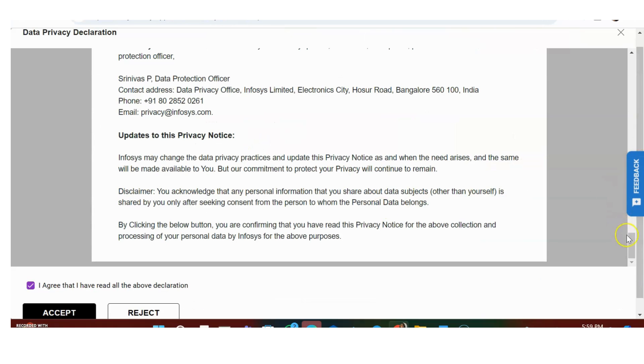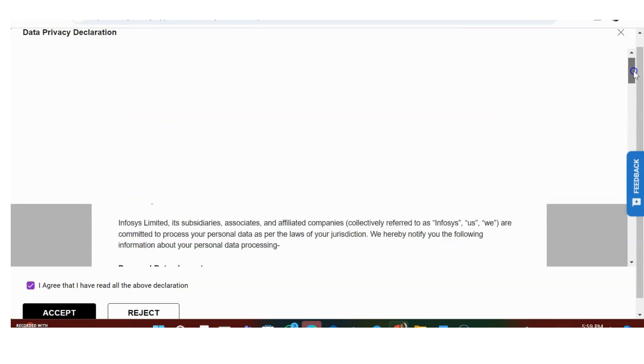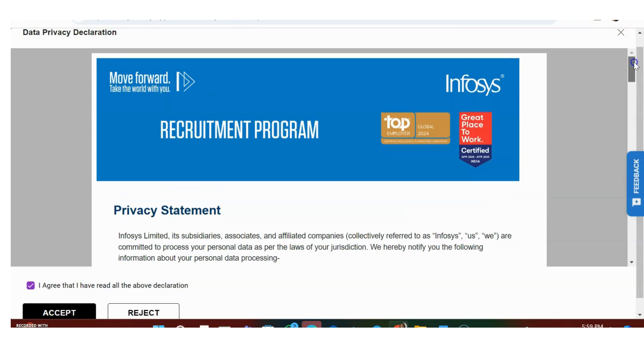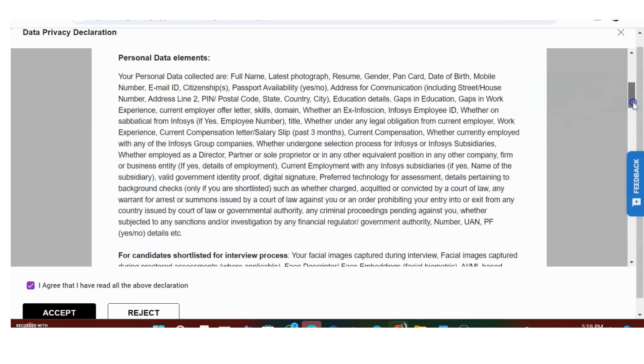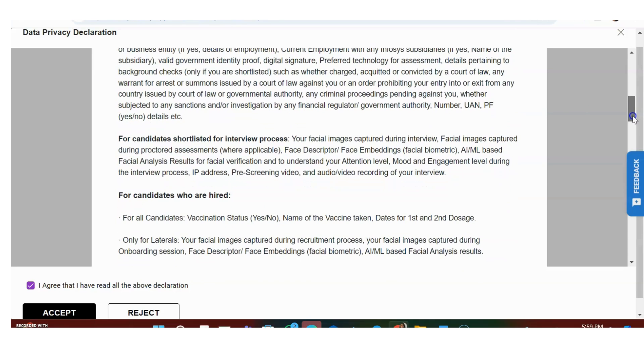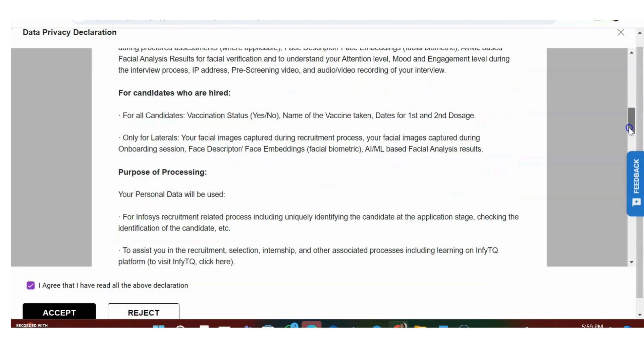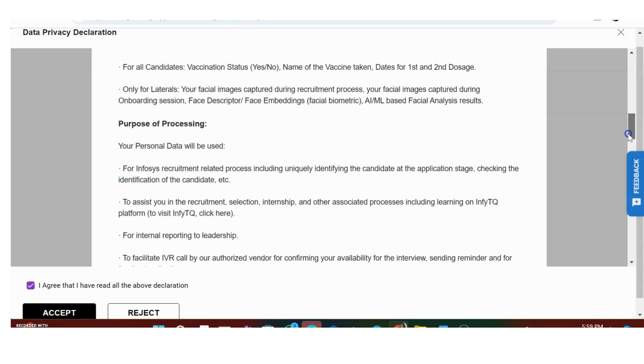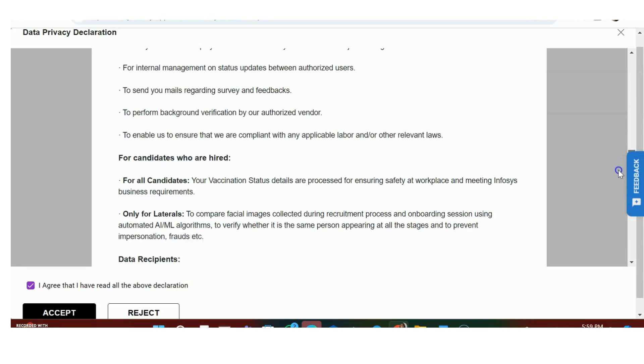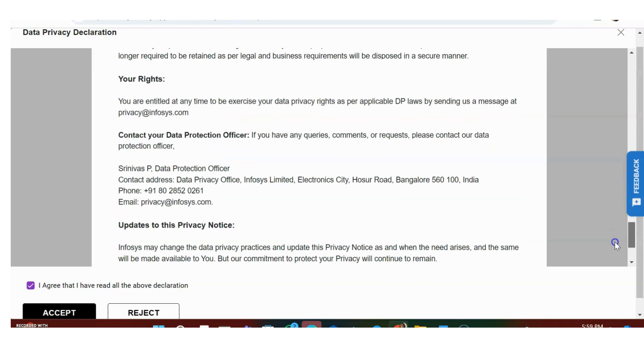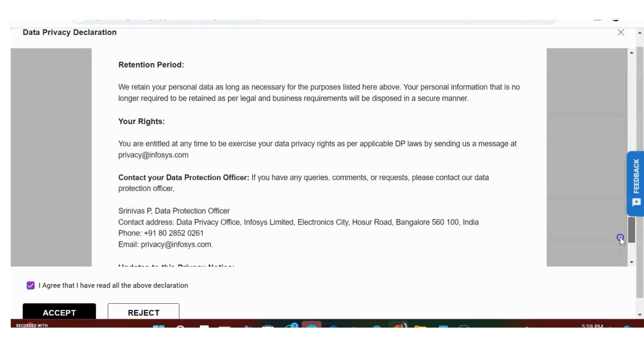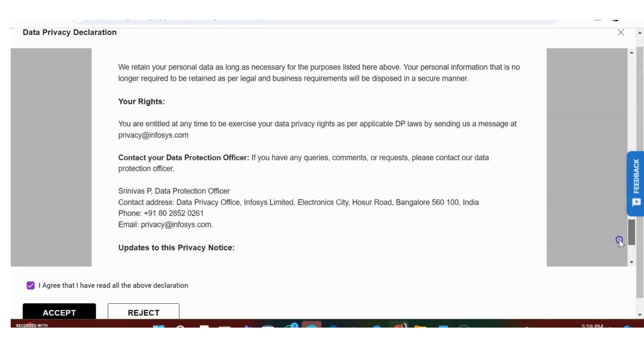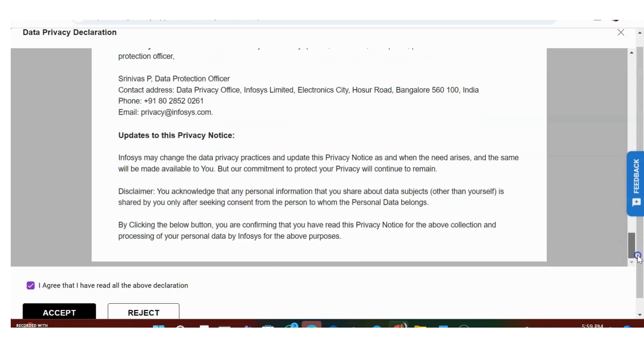This is the application form. If you have ever applied for Infosys, you might have seen this. Recruitment program Infosys - they have given privacy statement, personal data elements for candidates shortlisted for interview process, for candidates who are hired, purpose of processing, data recipients. They have given some terms and conditions here about the data - your data will be safe with Infosys, that's what they're trying to say.